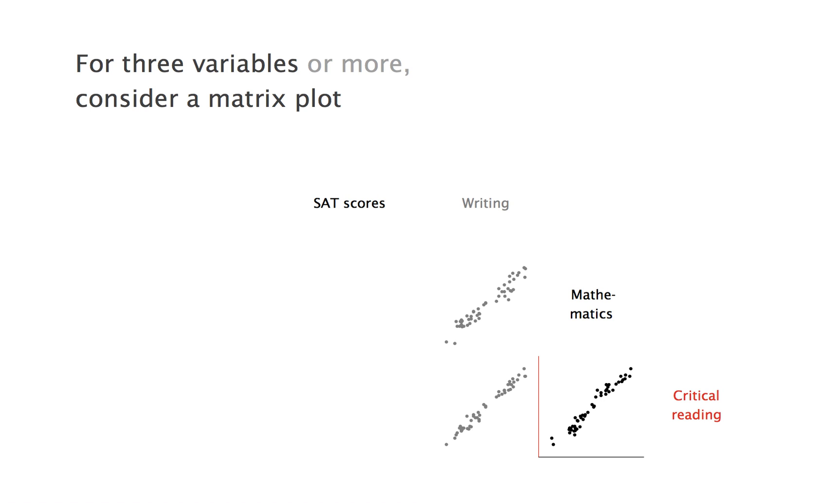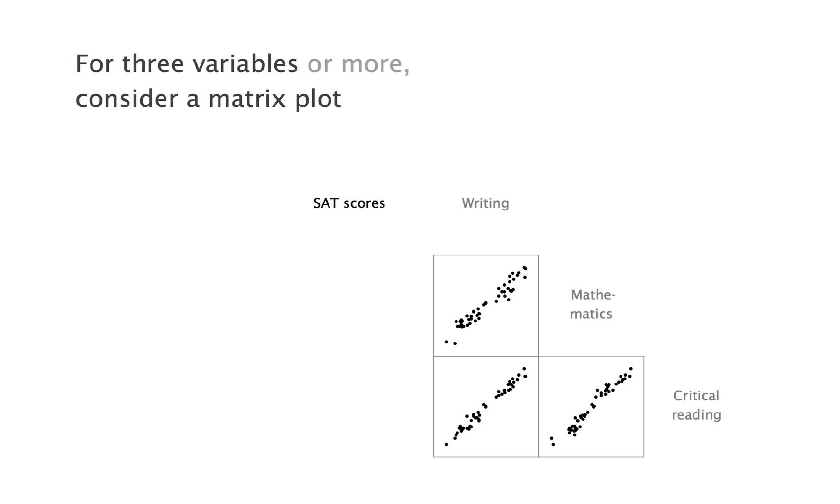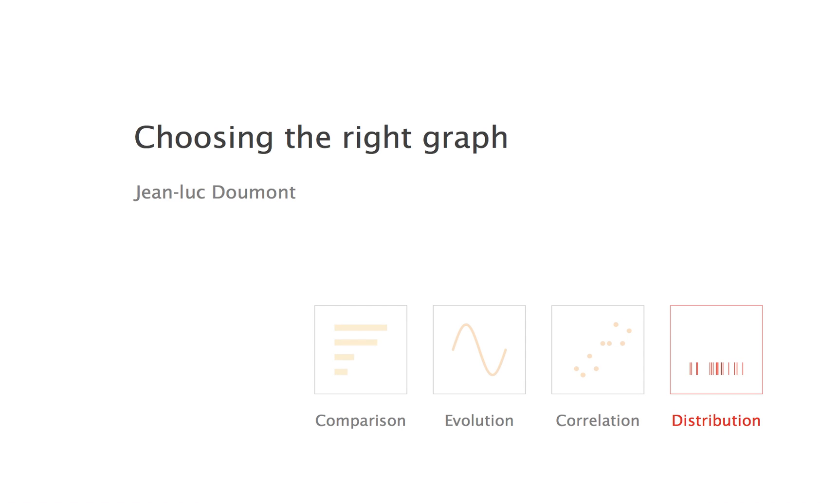Obviously, you can extend the matrix for four, five, or even more variables. As we said, one-dimensional graphs and scatter plots give us a good idea of data distribution as well, but let's discuss distribution explicitly as a last category.